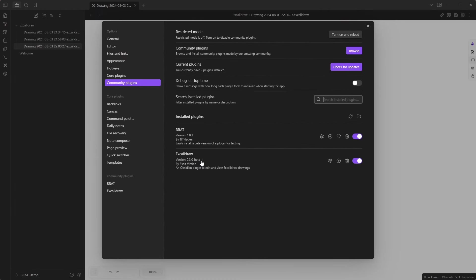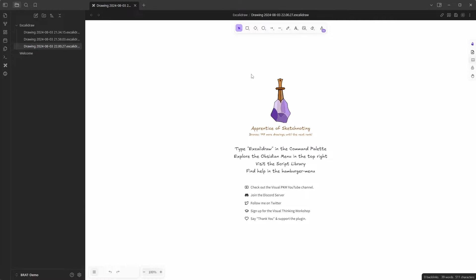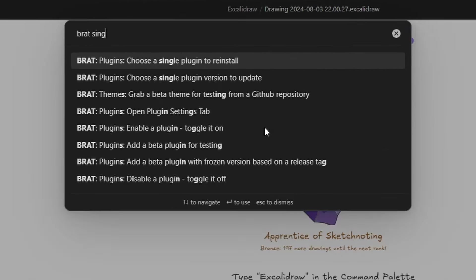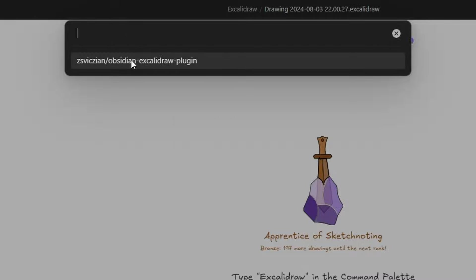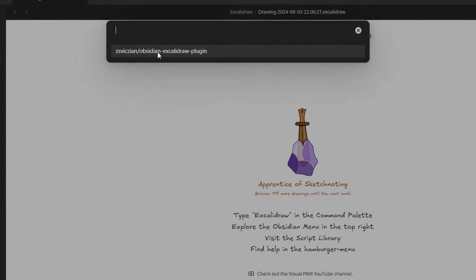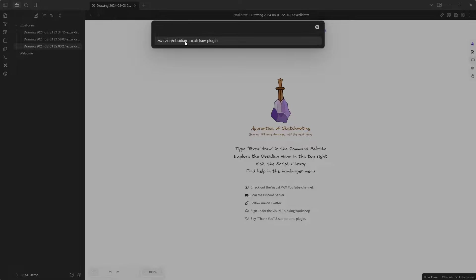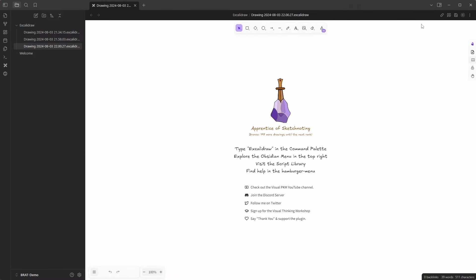If later on you want to check for a new beta version, open the command palette, type in BRAT, and choose 'Update a single plugin version.' When you click this you can choose which plugin to update — currently I only have Obsidian Excalidraw on my beta plugin list. Clicking it causes BRAT to check, and here you can see I have the latest beta version. If you decide to be a beta tester for Excalidraw and want weekly or more frequent updates, you need to install BRAT and use it to install both the stable version and interim versions.